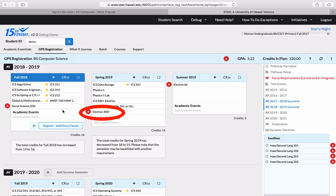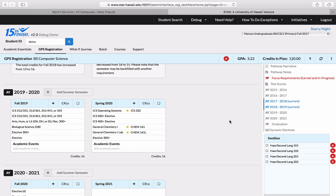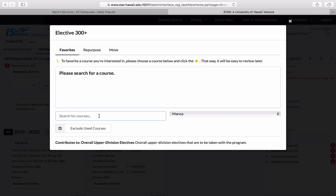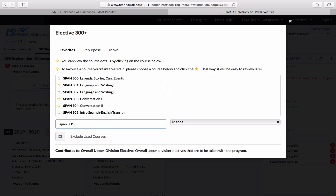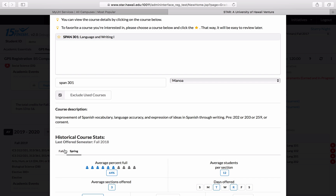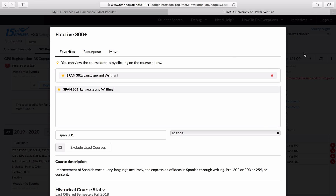Throughout my plan, I have these elective 300-plus credits sitting around — one, two, three. I was actually thinking about maybe getting a certificate in Spanish language. Since I've already placed out of my second language requirement, I'm thinking about continuing it because I really enjoy that class. If I click on elective 300-plus, after speaking with my Spanish advisor they were recommending that I take Spanish 301. I can type that in, the class will come up, and I can click on it and see some information about it. It looks like it will probably be offered in the spring because there is some spring enrollment data, so I can consider taking Spanish 301 in spring 2019.